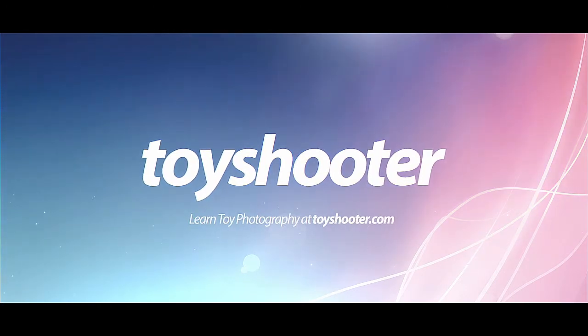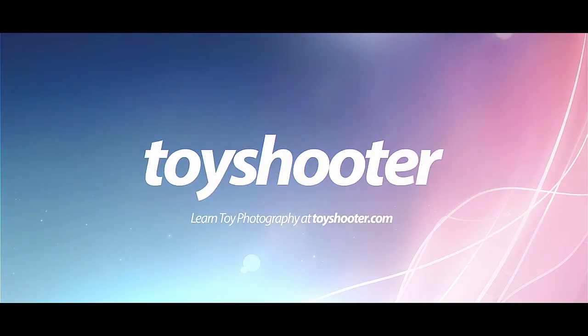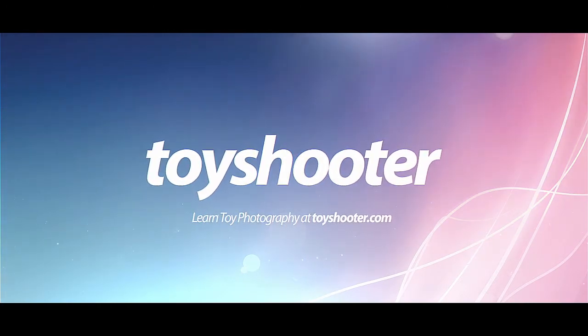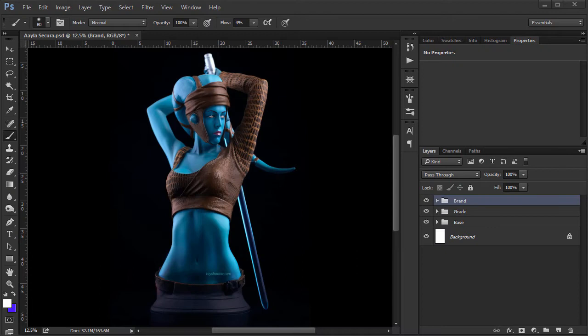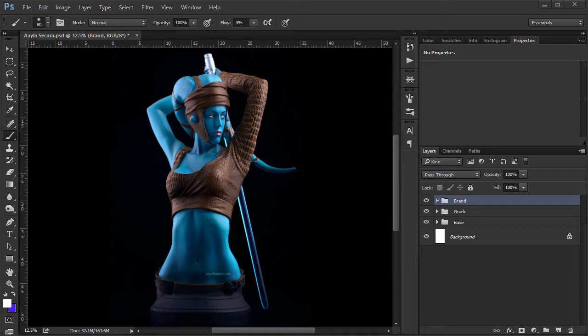Hey guys, in this video I'm going to show you how to do dodging and burning using a 50% grey layer technique. I'm uploading a couple of videos on the channel about different ways you can do dodging and burning. This is an easy way to do it. It's not my favorite way, but it's pretty simple to get your head around.